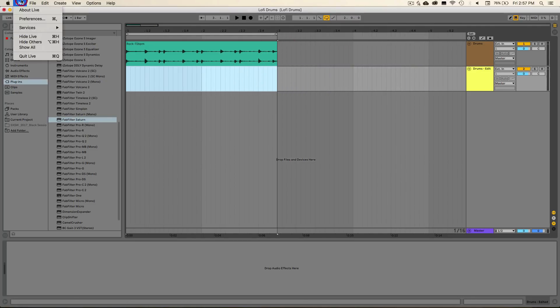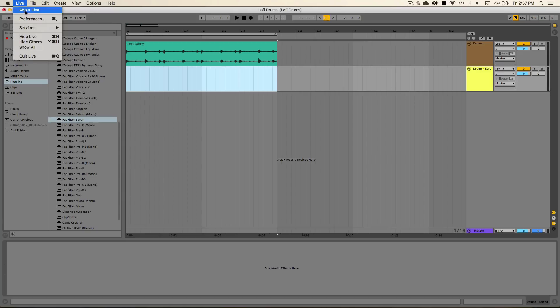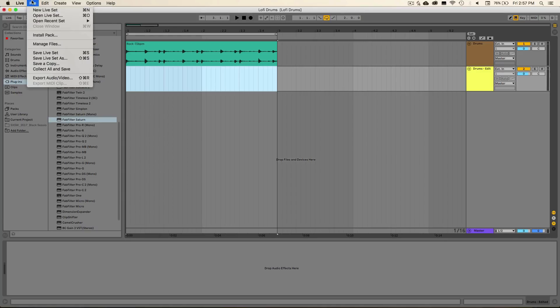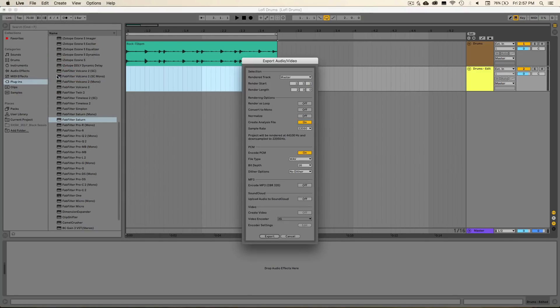Then we can go up to live and we'll actually be exporting this sample out and bouncing it down to a new version. So go up to the live menu here, actually just go over to file and hit export audio video.